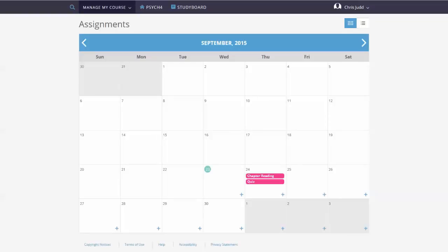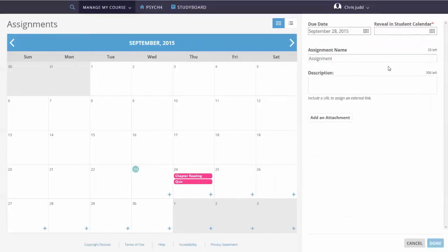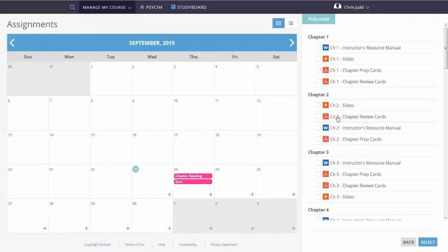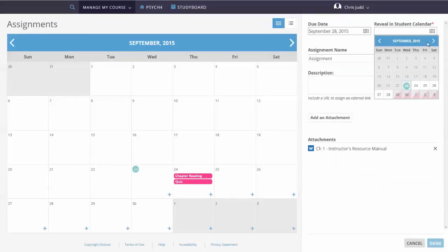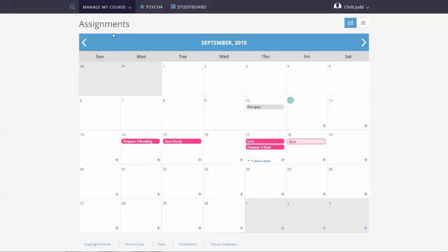If you want to use 4-Letter Press Online resources like case studies, files, etc., or your own links, select Documents and Links. Select the Reveal in Student Calendar date to choose when students can view assignments.